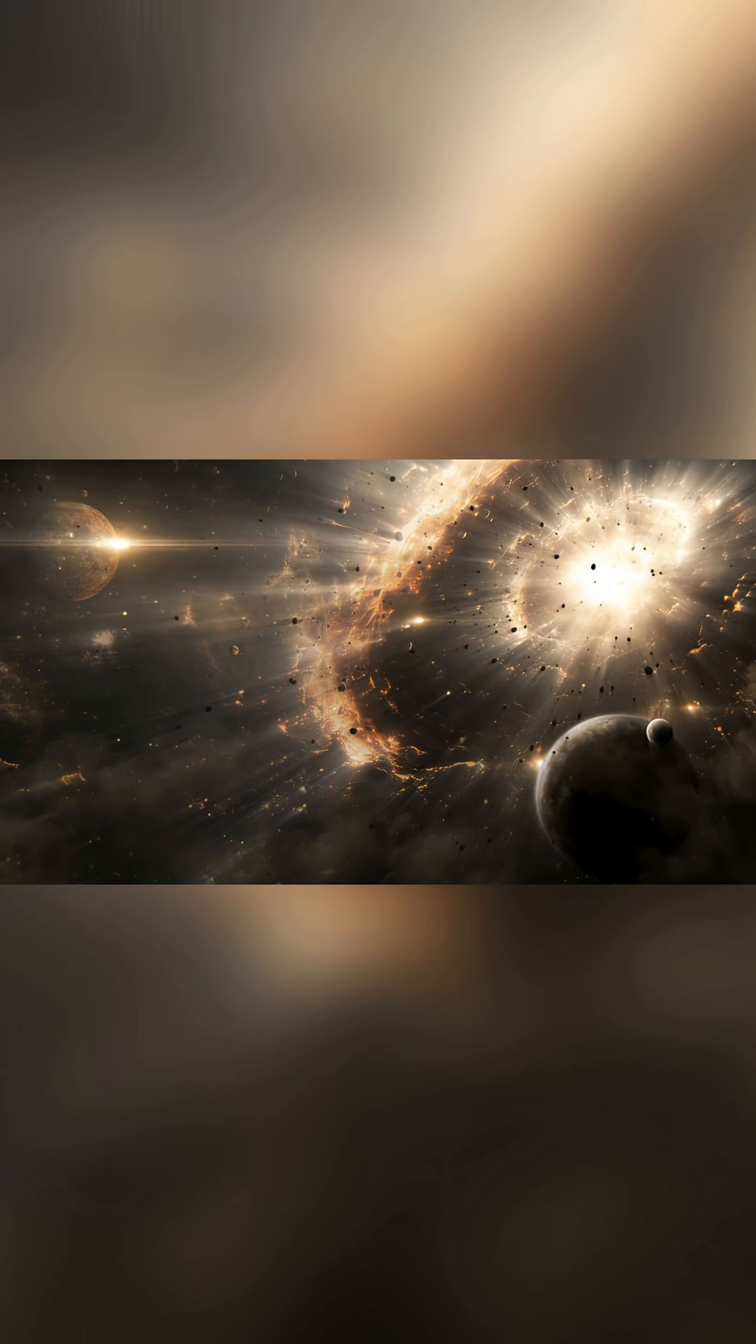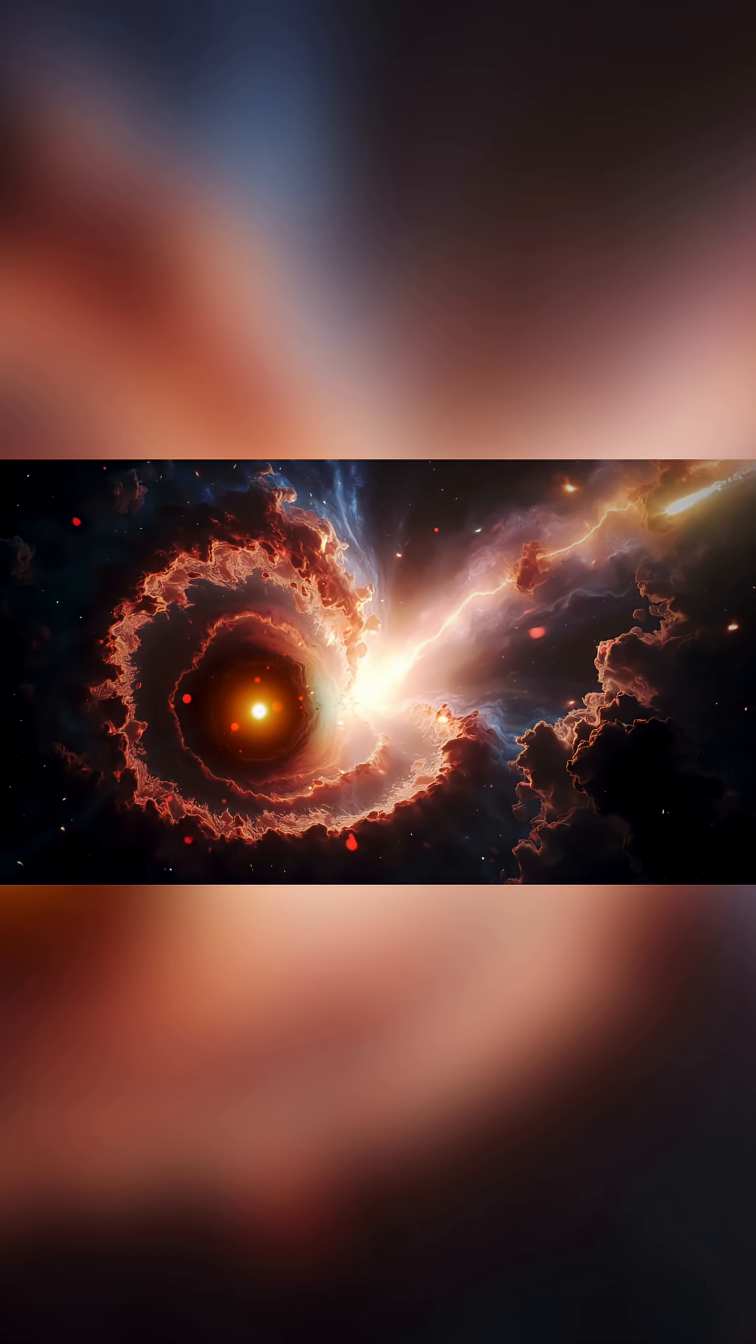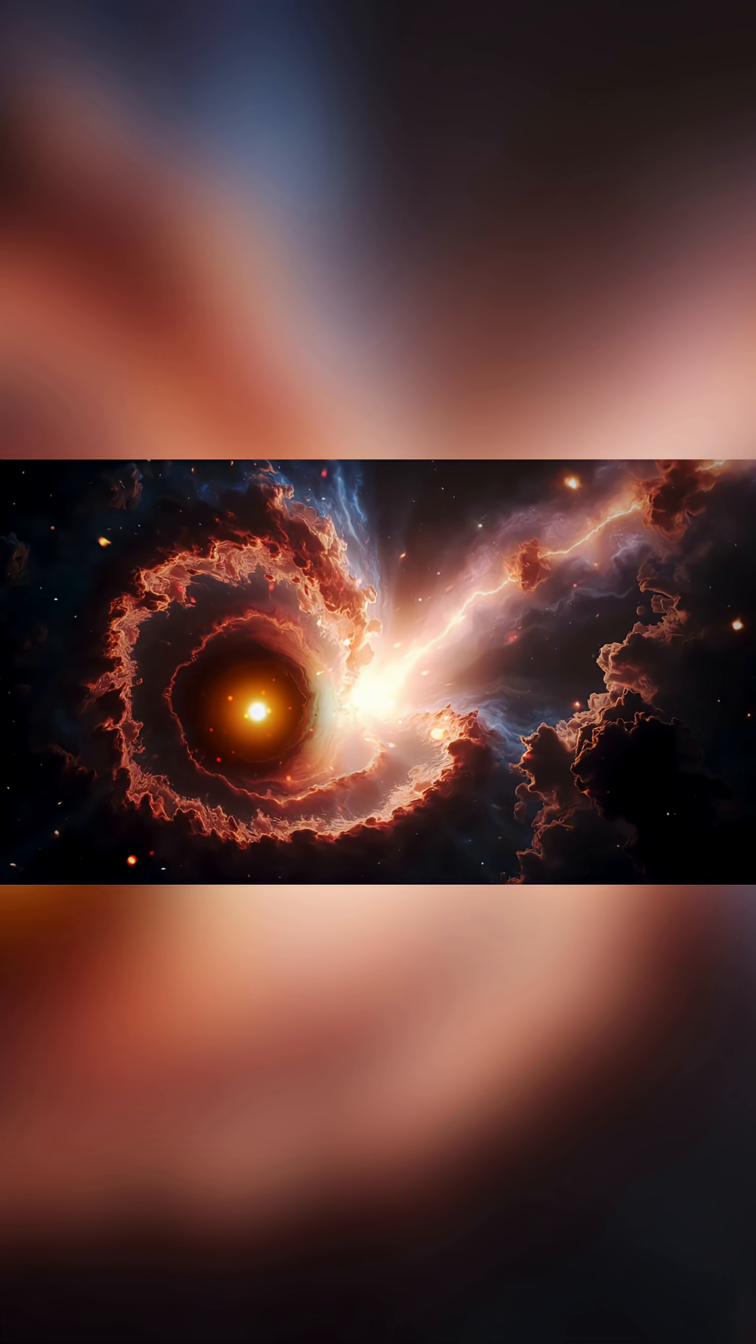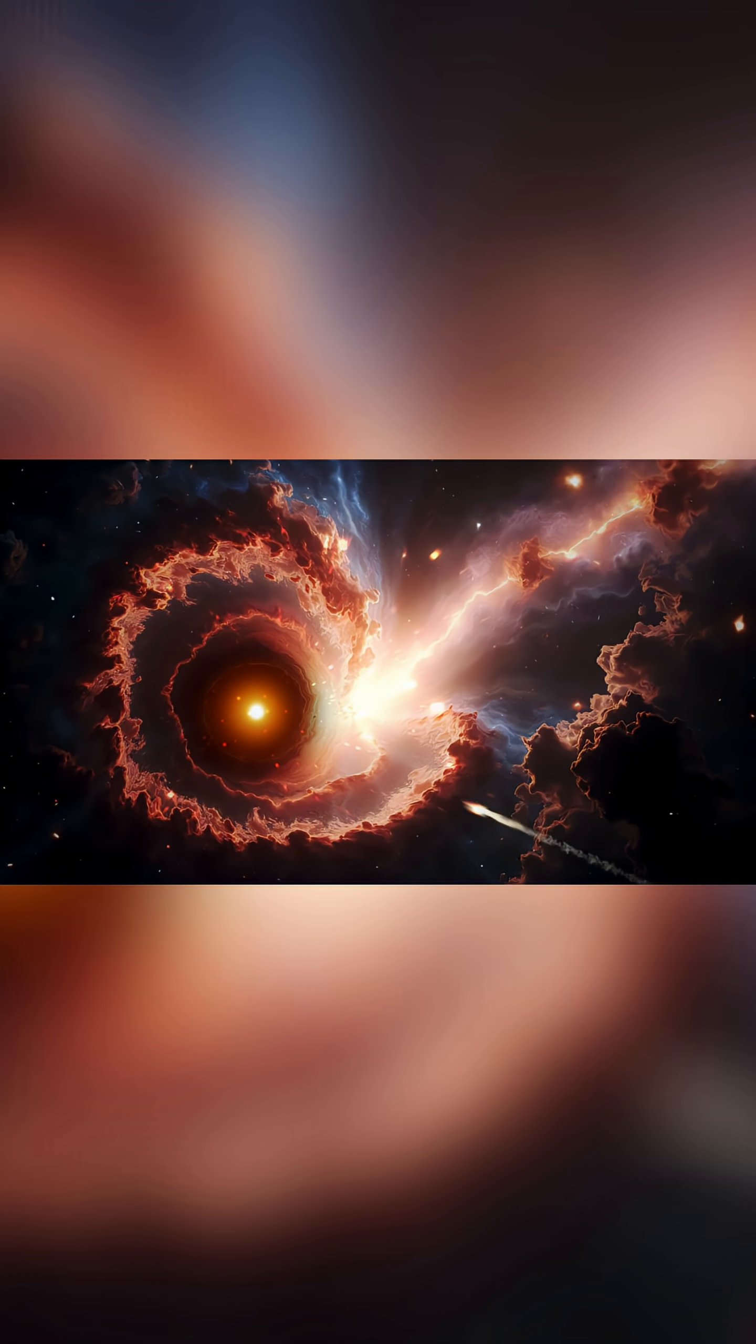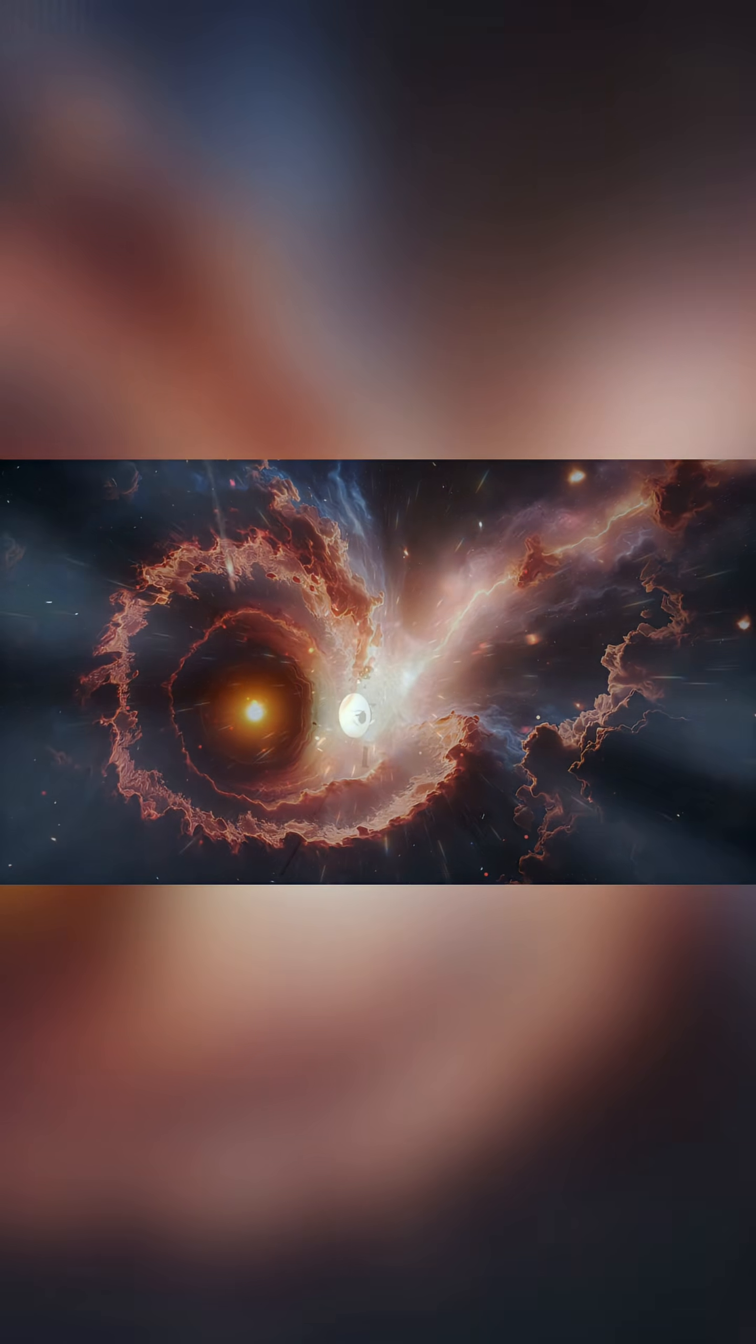This led to the creation of the light year, defined as the distance light travels in a vacuum in one year, equivalent to an astonishing 9.46 trillion kilometers. This immense distance highlights humanity's current limitations.